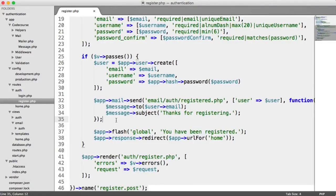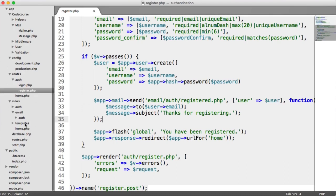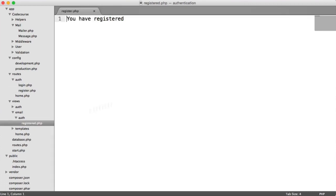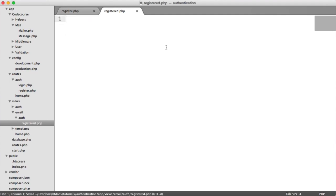Although we're sending email, they're pretty boring at the moment. We don't have a greeting to the user. It would be pretty annoying if we were to come over to our email auth registered view and have to say hello X every time we wanted to send an email.